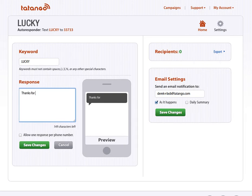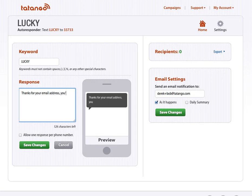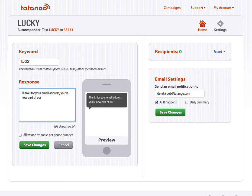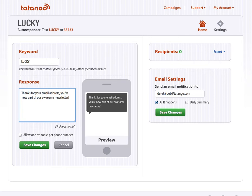So I would pick something like, thanks for your email address, you're now part of our awesome newsletter. Maybe an exclamation point there. And then I'm going to click Save Changes.